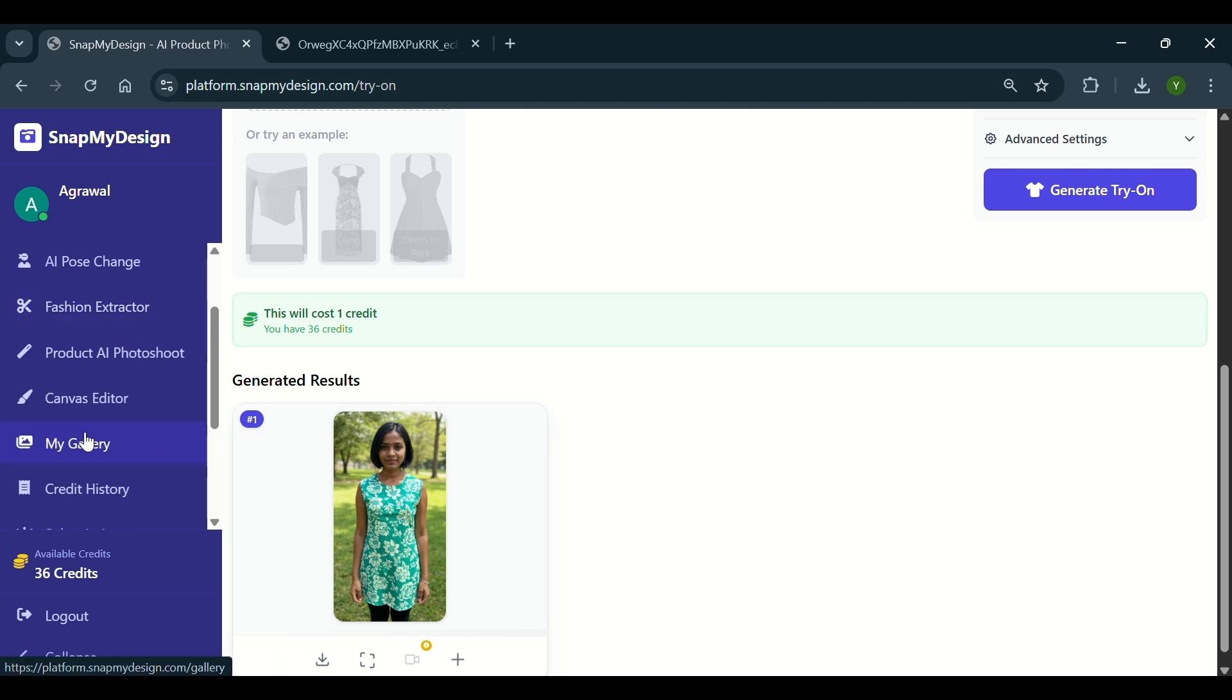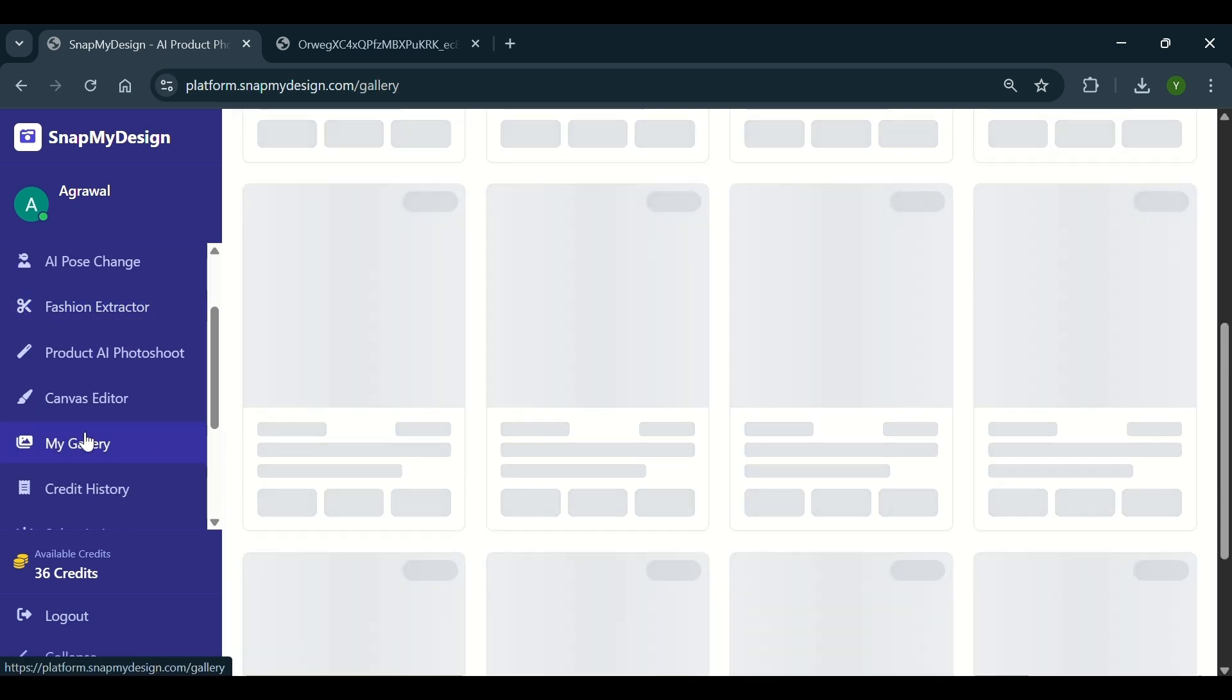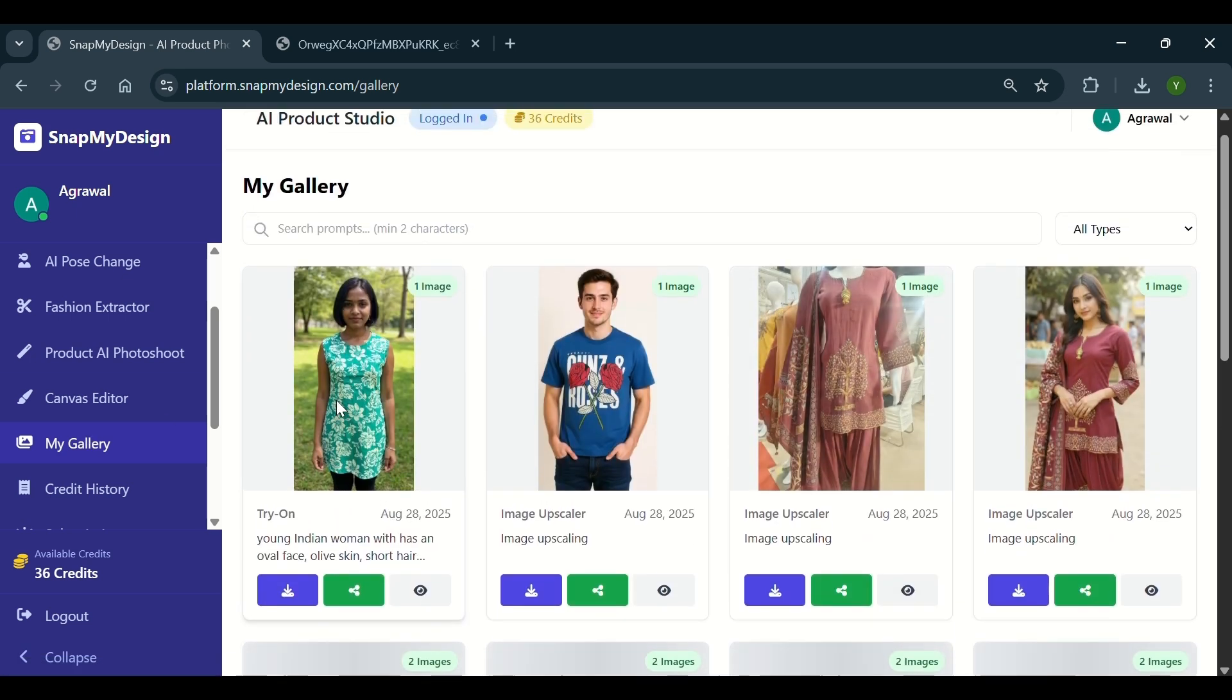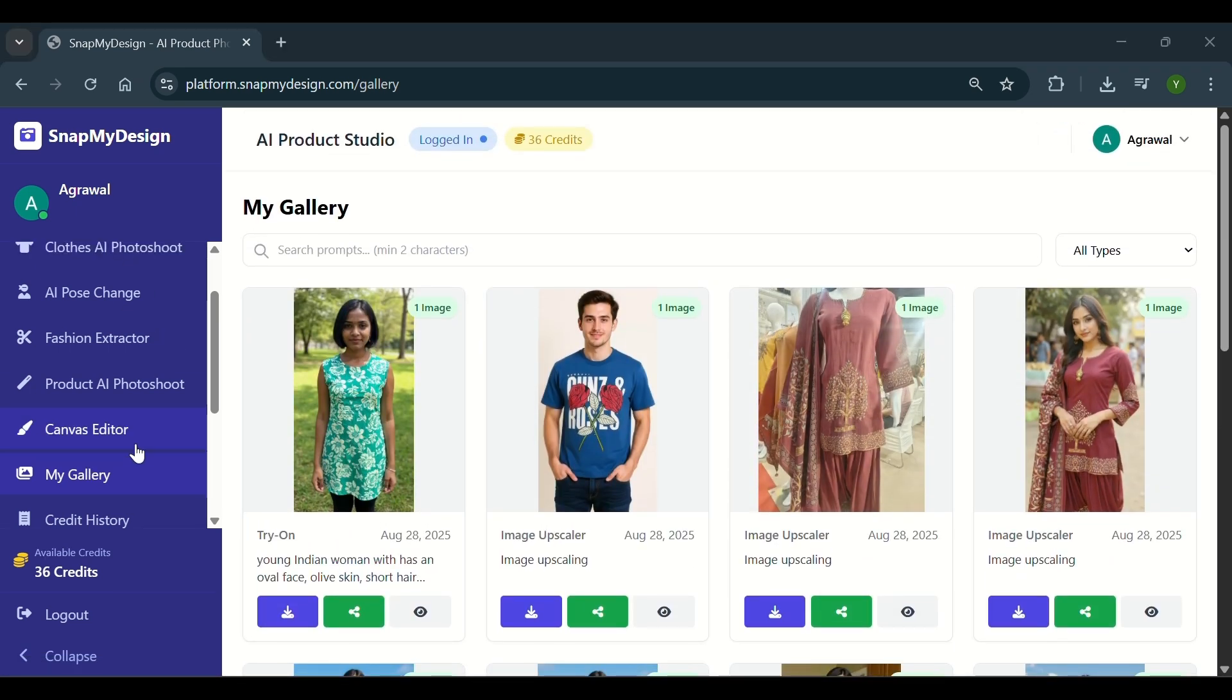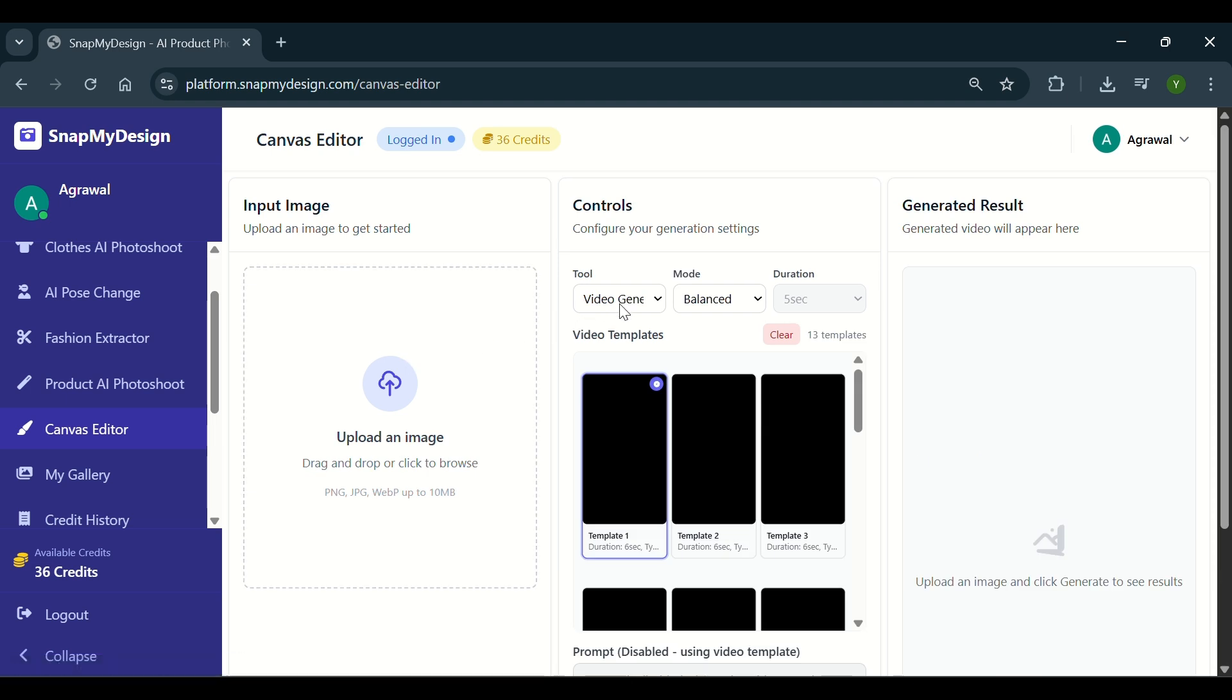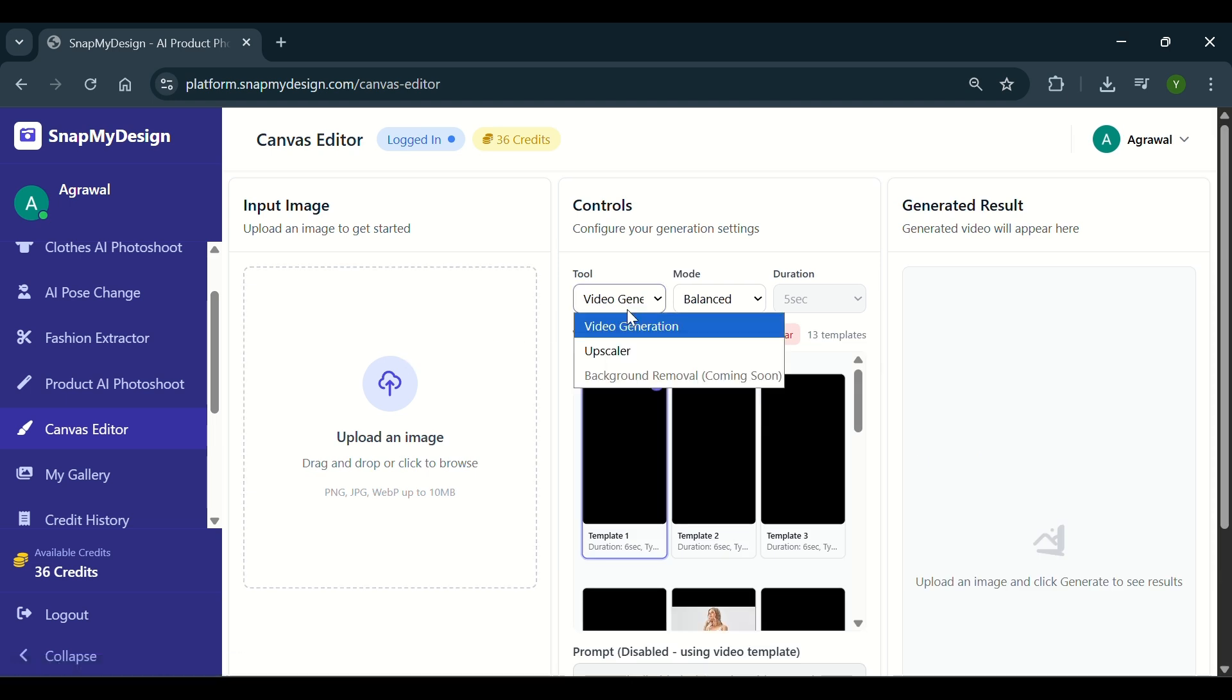You can access all your past generations using My Gallery option. You can also generate 4K resolution images or even AI-generated videos.